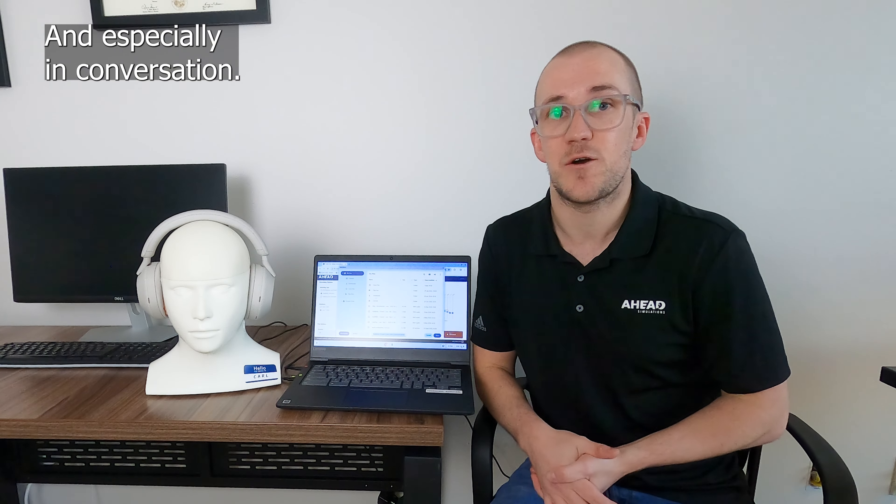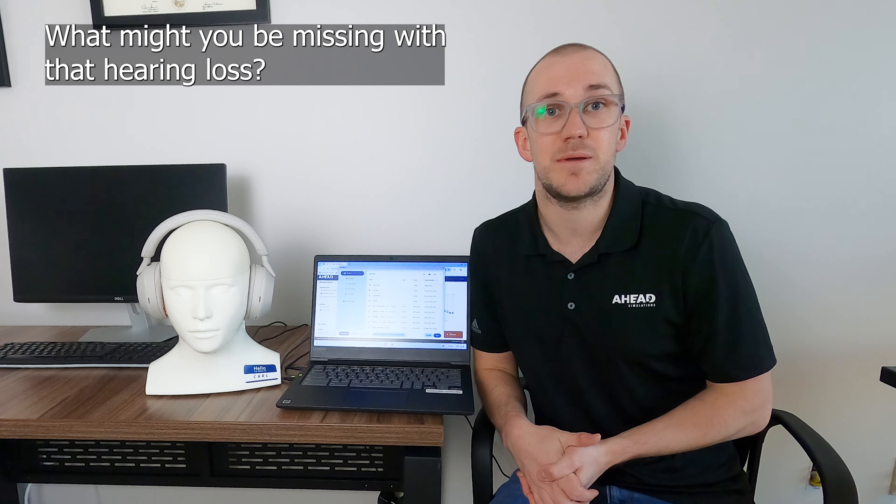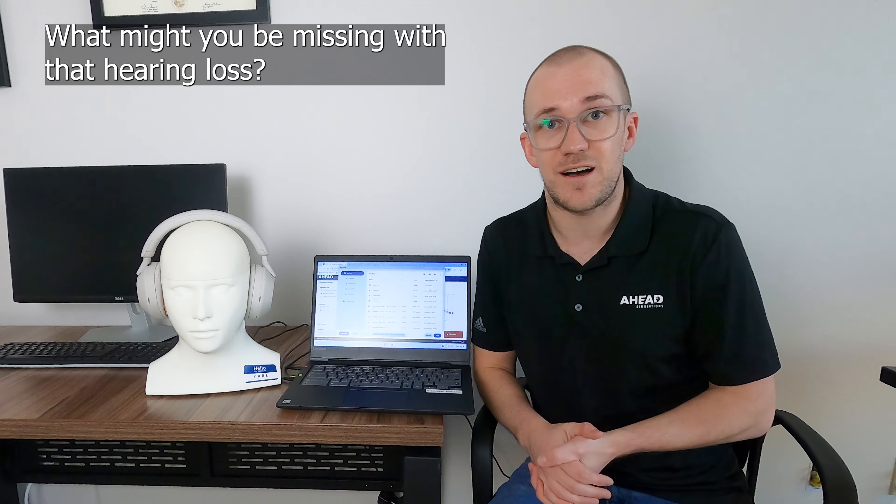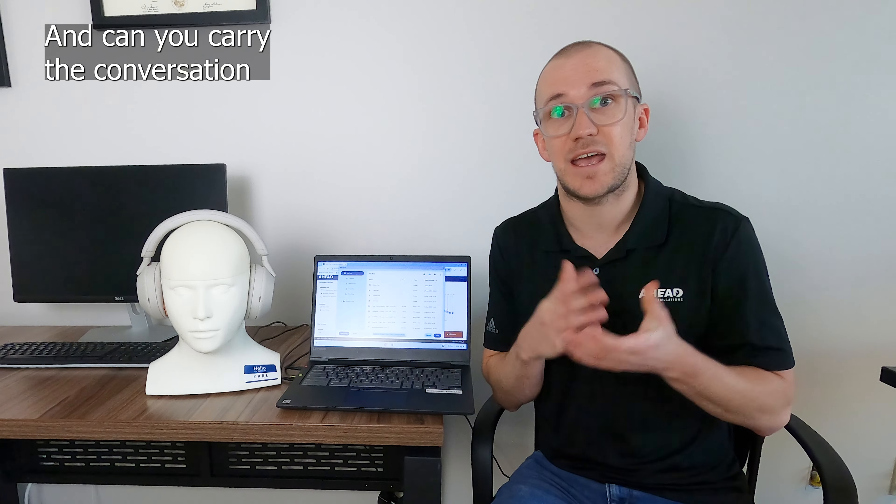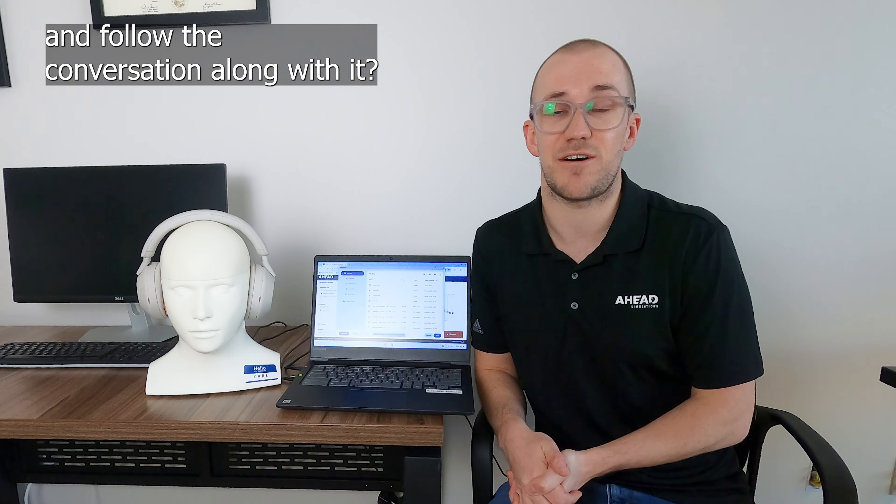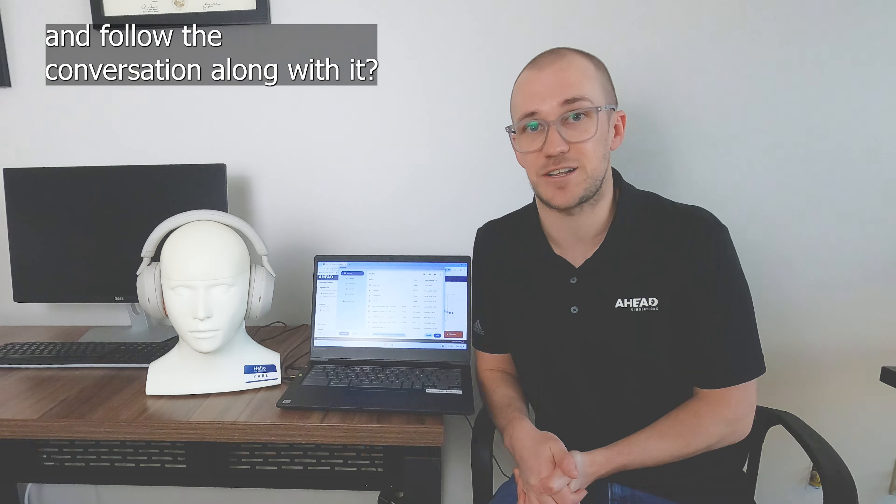One of my favorite ways to demonstrate the new hearing loss functionality is getting Carl to listen to podcasts without hearing loss and then with hearing loss.